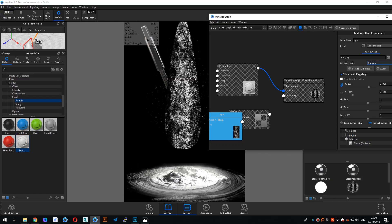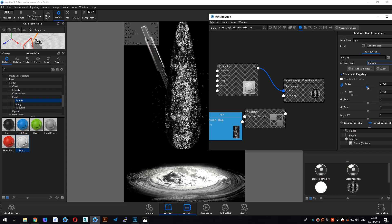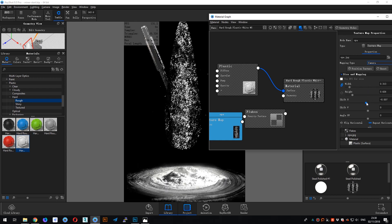Imagine that the black areas mean there are no flakes at all, and the white areas mean there are flakes. Okay, and then let me try to adjust the size, and then shift U and V.